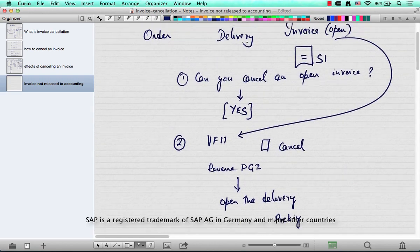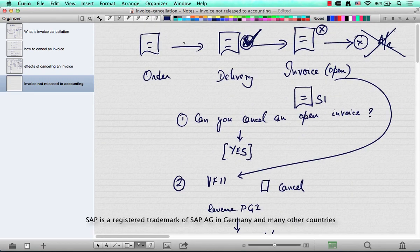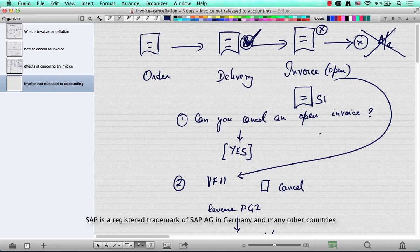Or you can even delete the delivery if you're not interested in it, which will again open up the order's line item so you can change it there. You can track it all the way back to your order. That's the effect of cancelling an invoice that's not released to accounting yet.